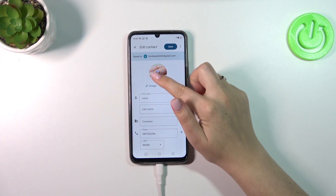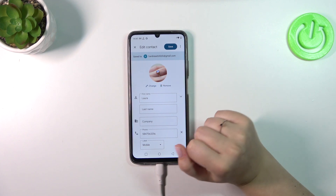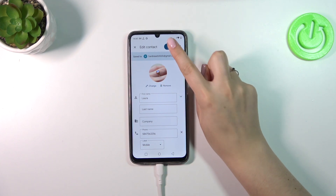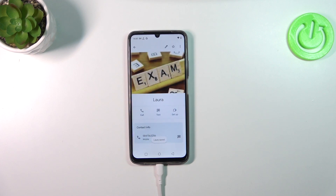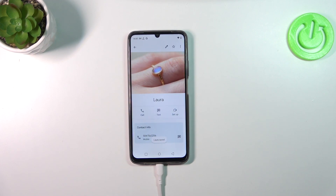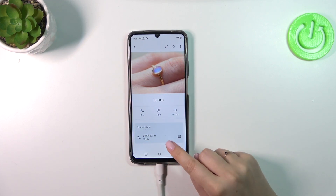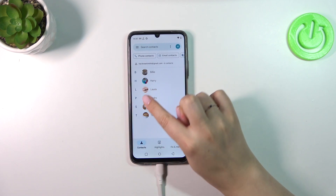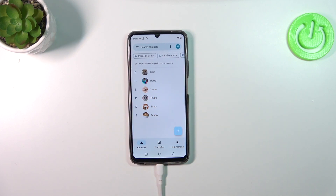As you can see, the photo will immediately appear in the circle. If you're happy with the result, tap 'Save' in the upper right corner. This is how the contact will look after saving — you'll also be able to see the photo in the contact list and during incoming calls from that number.